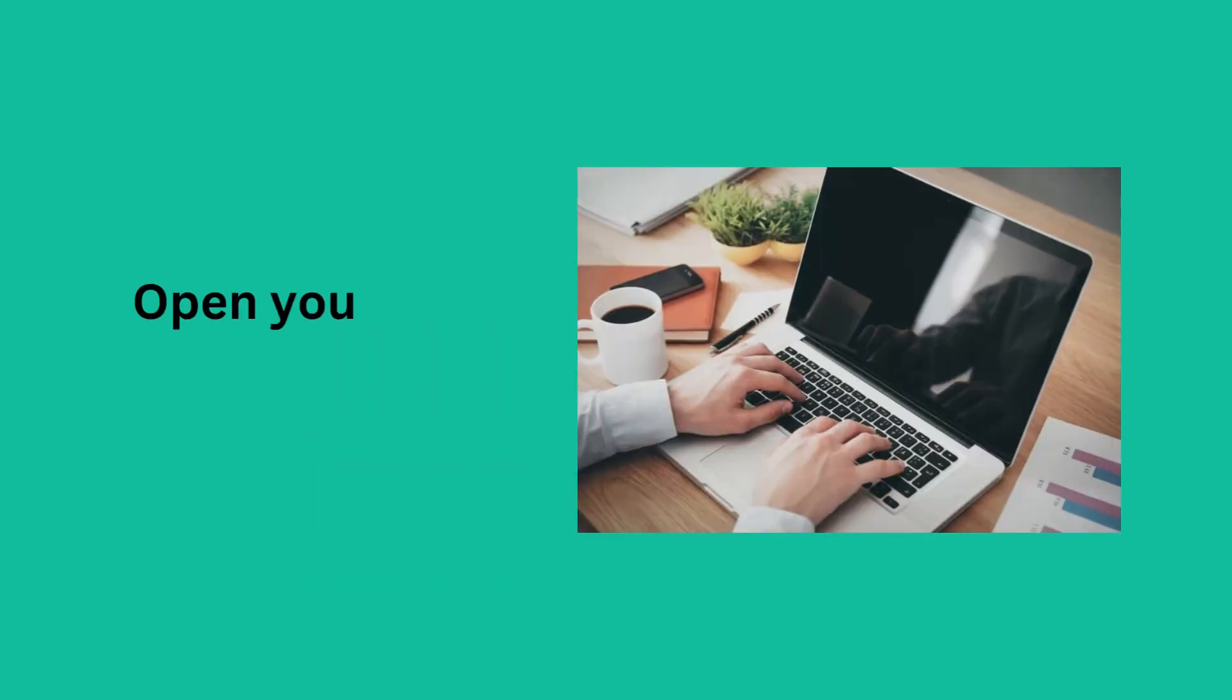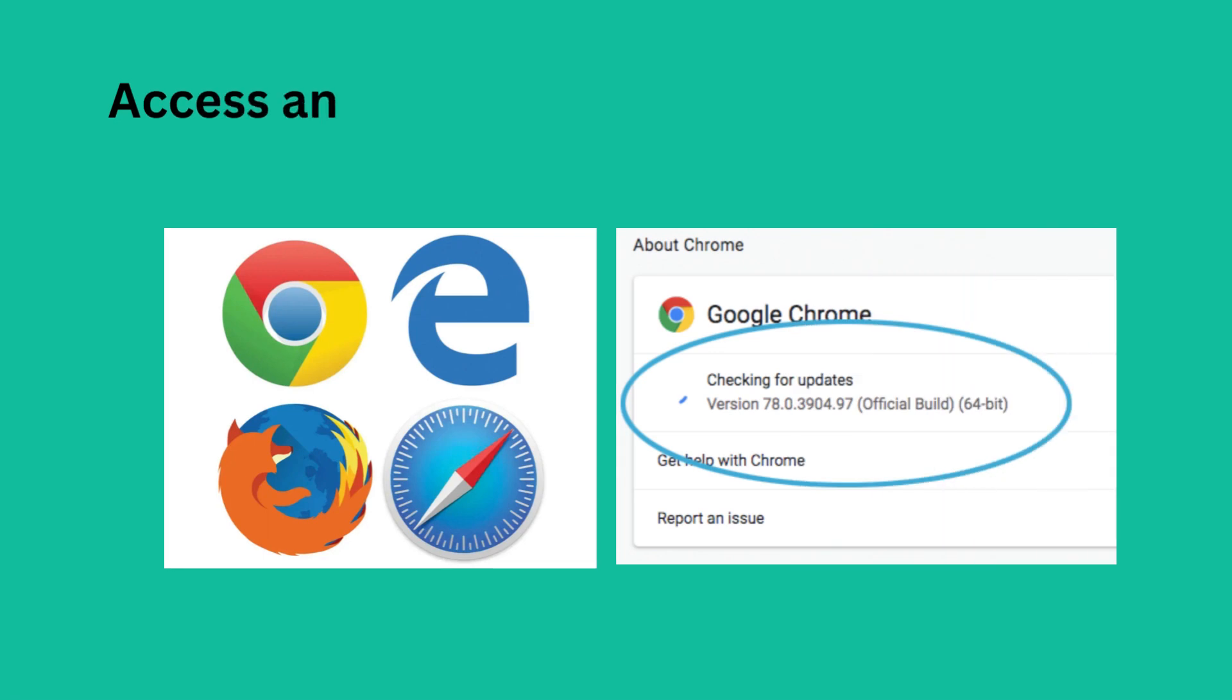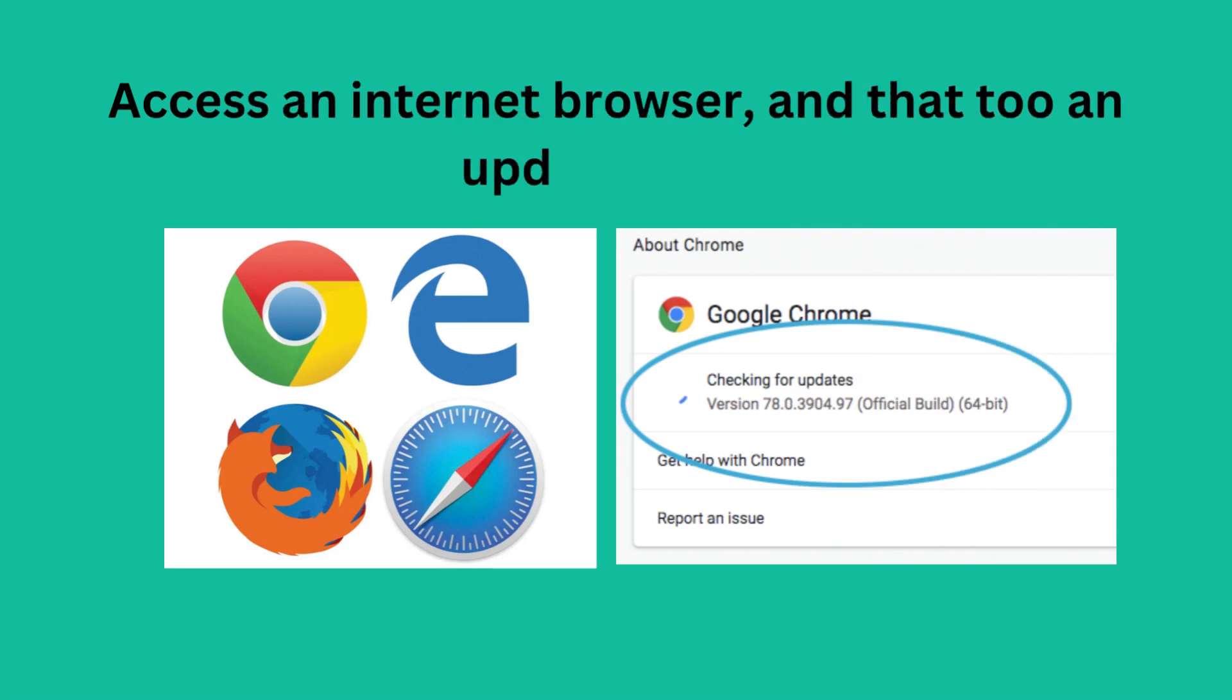Open your PC or laptop. Access an internet browser, and an updated one.